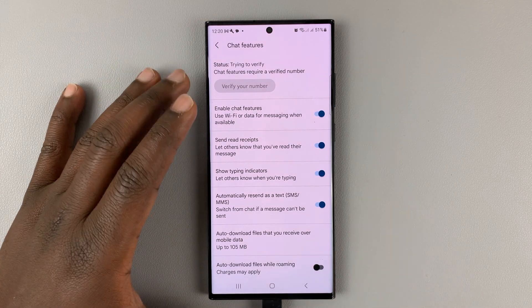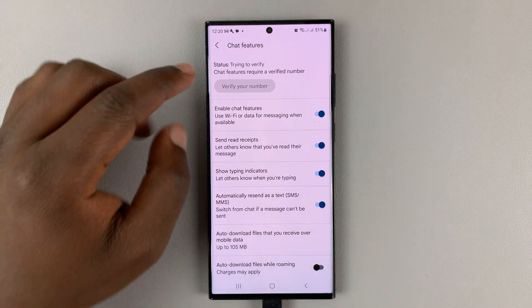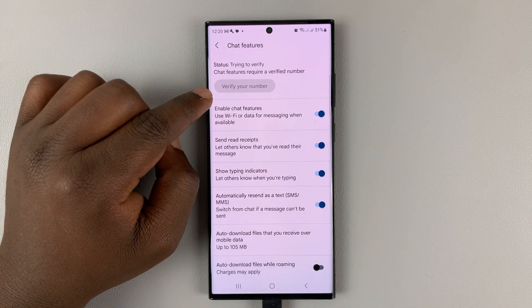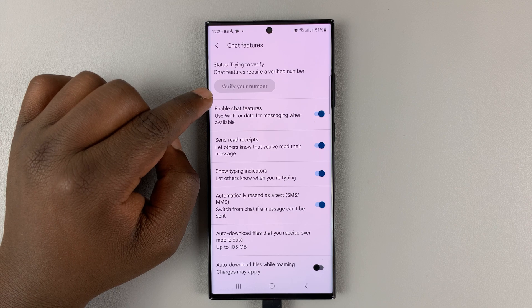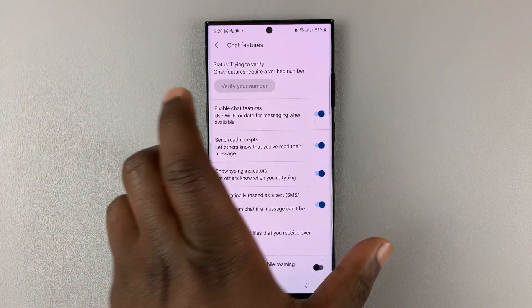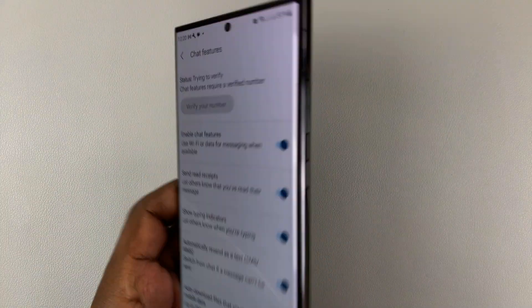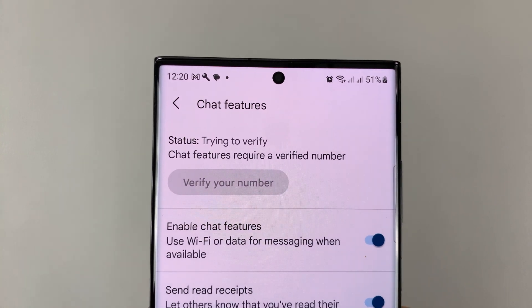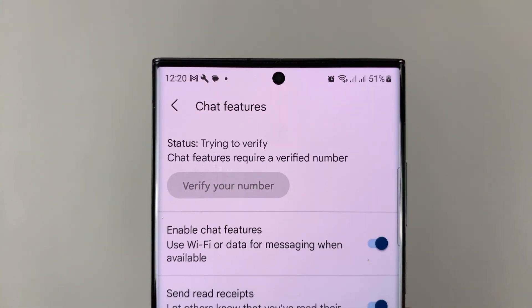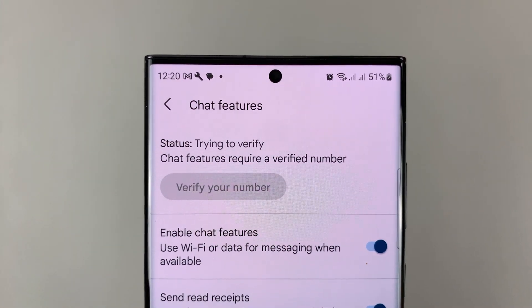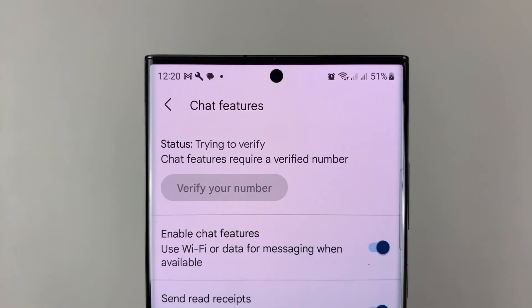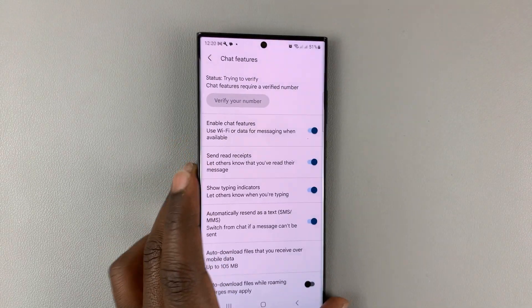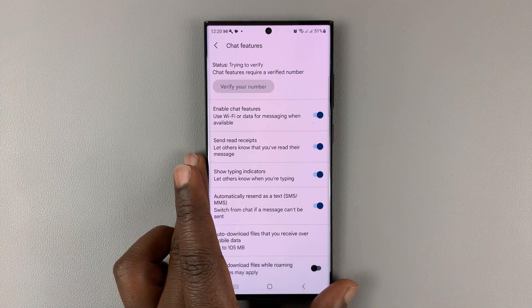You might have been trying to verify your phone number on Google Messages and you're kind of stuck. When you entered your phone number and you're expecting a text message from Google, you get stuck at trying to verify. I'll be showing you the solution for this.